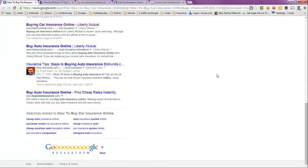And as you can see, there's related searches here at the bottom on how to buy car insurance online.